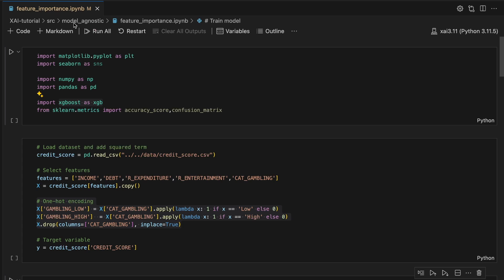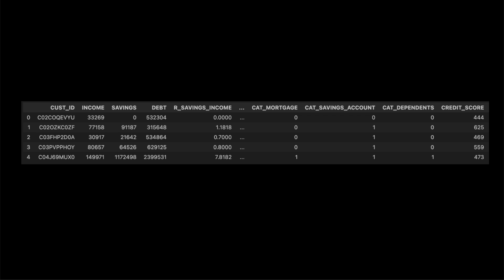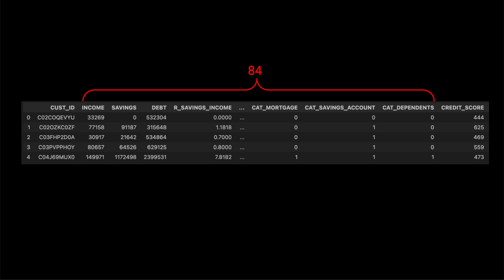You can find the code with the link in the description. Before calculating PFI, we need a model. We start with our packages. In this video we will use XGBoost. Notice there is no package to calculate PFI — we do this from scratch. To train a model, we'll be using the Credit Score dataset. It contains 84 features for 1000 customers based on their transaction and financial position. We want to use this to estimate their credit risk, which is given by Credit Score.